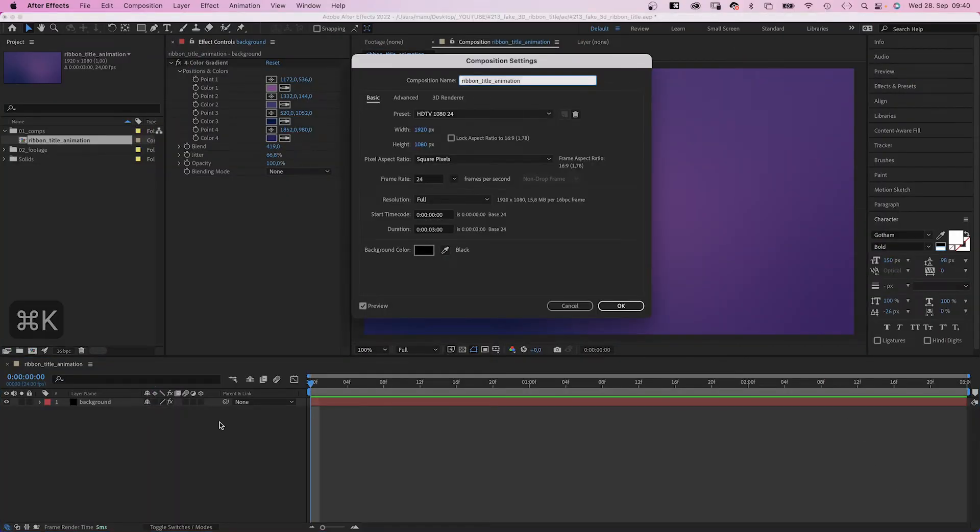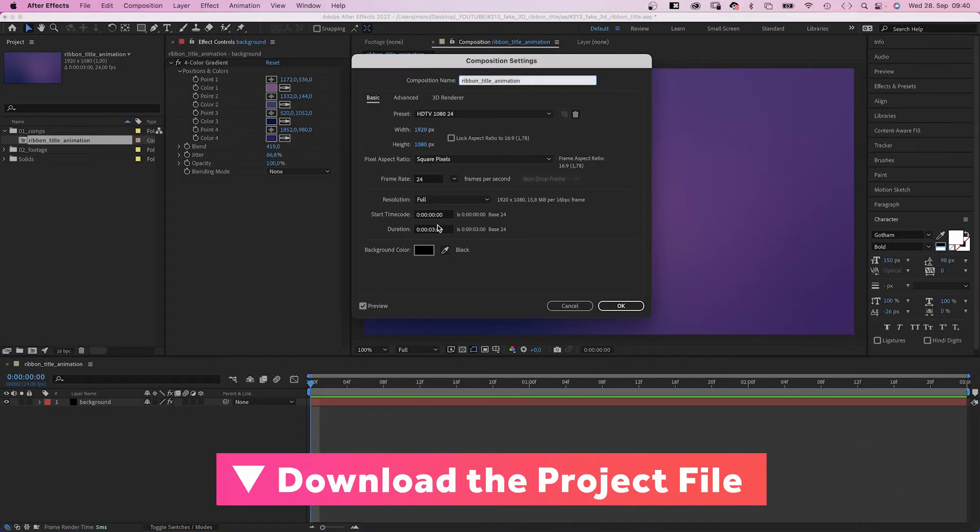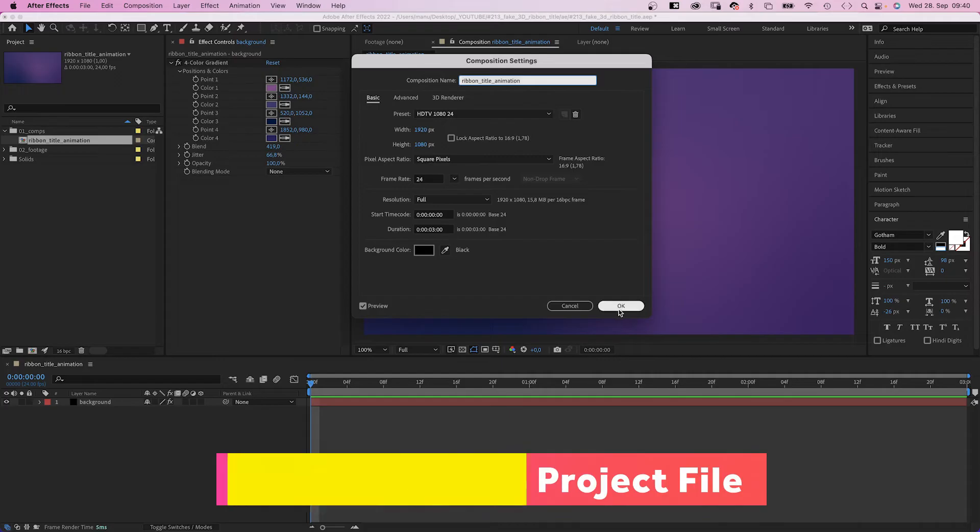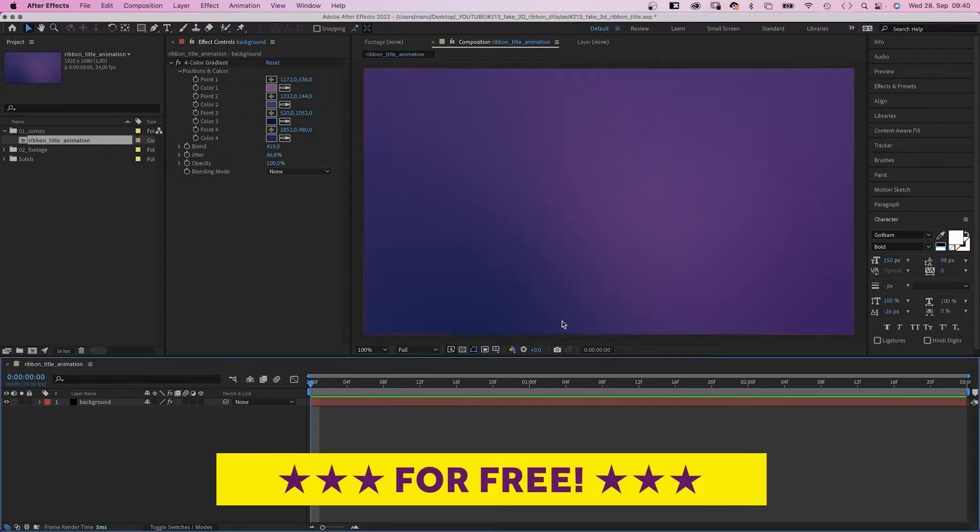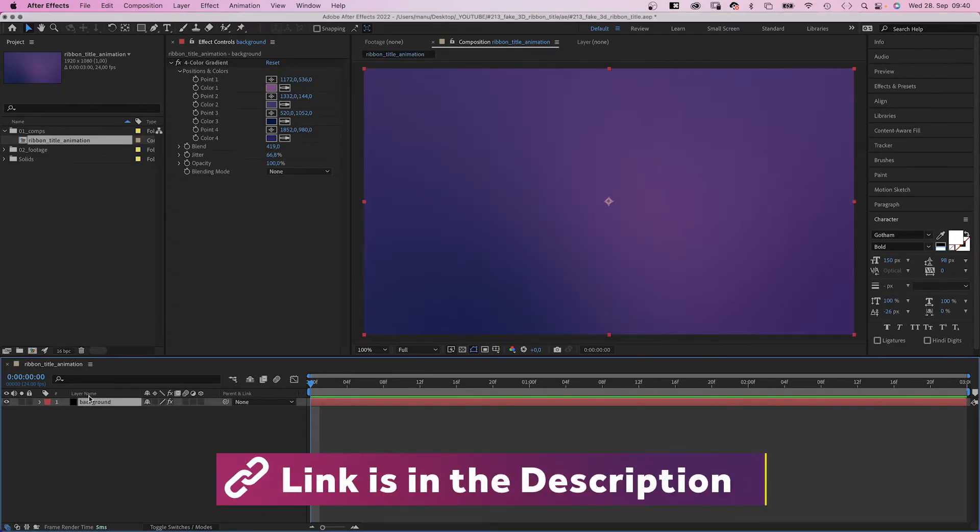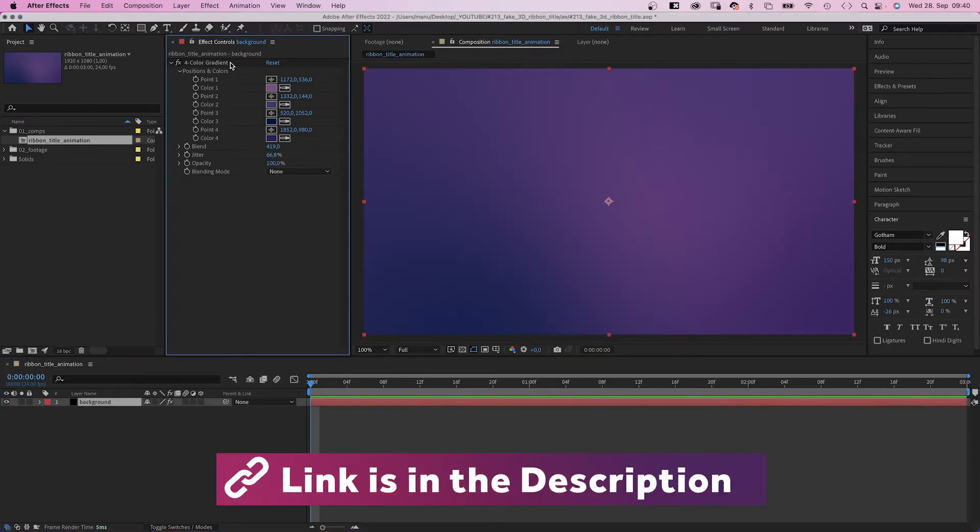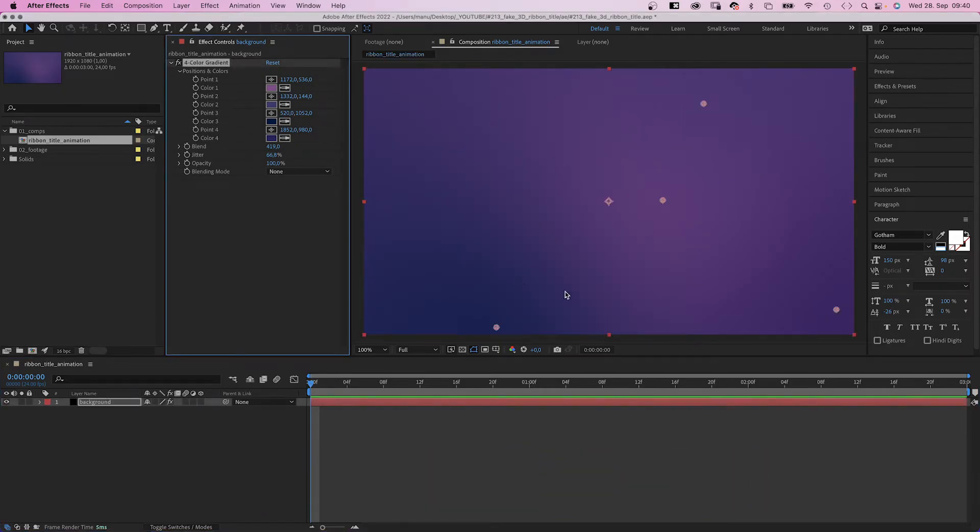My comp's resolution is 1920x1080 pixels and it is 3 seconds long. I've already added a background solid with a 4-color gradient.